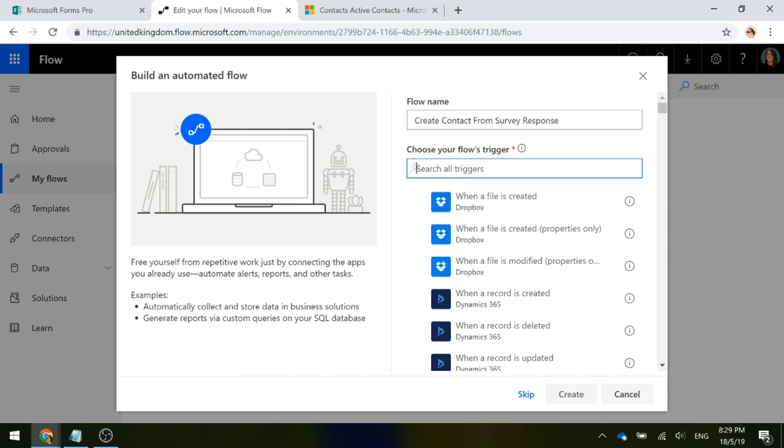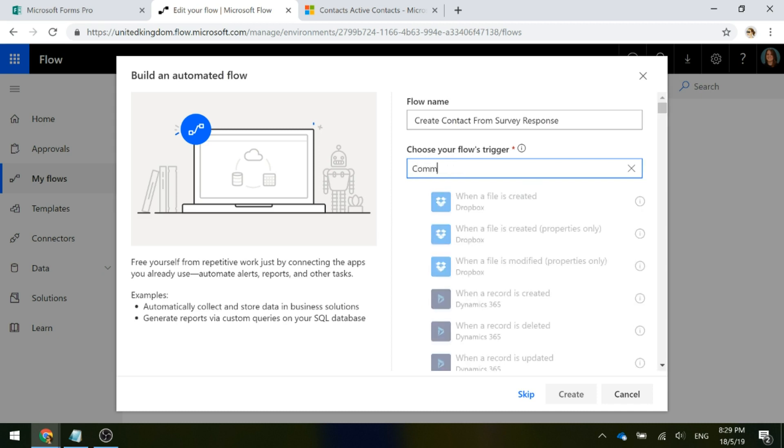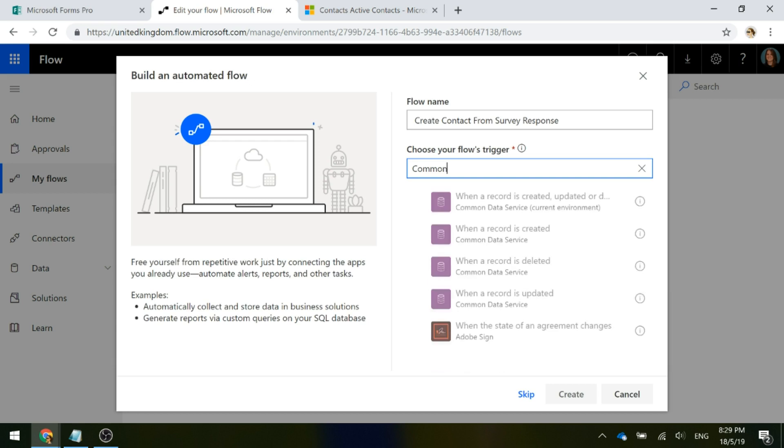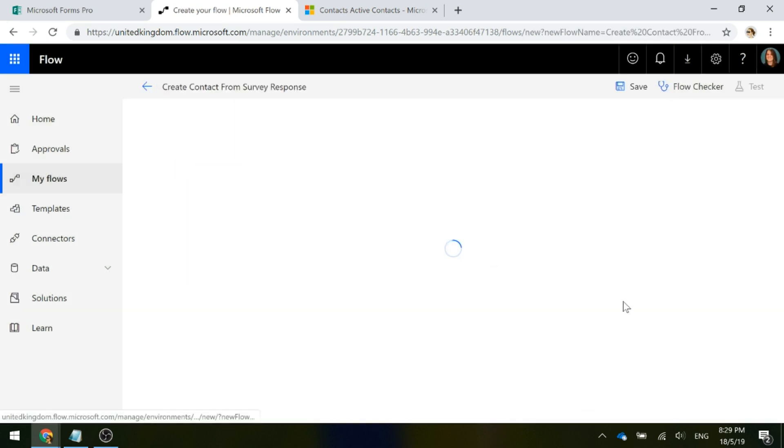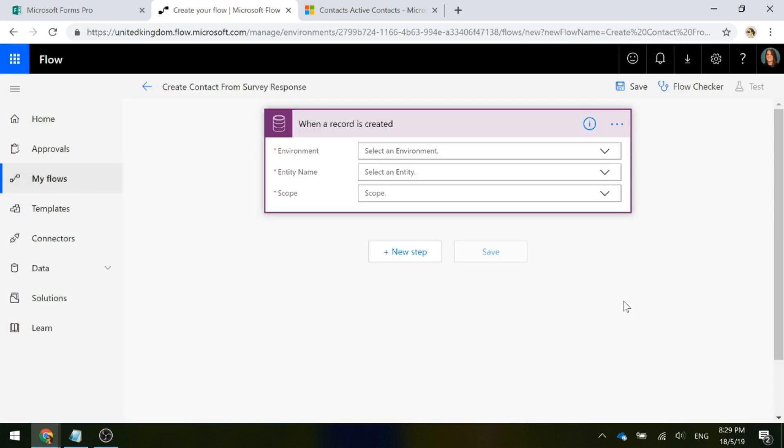We're going to choose the flow's trigger and the trigger is going to be when that survey response has been created. That's in Common Data Service and if we type in common, we'll see these are the options coming up and we're going to use when a record is created. So we've given it a name, we've chosen the trigger and we'll go ahead and click create.